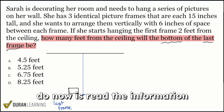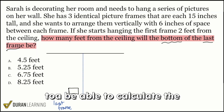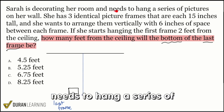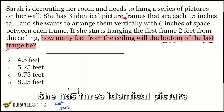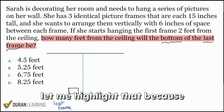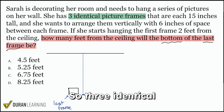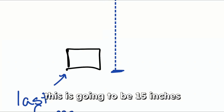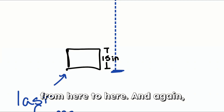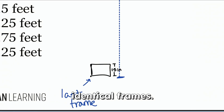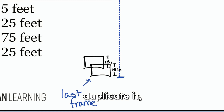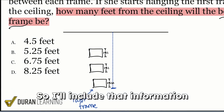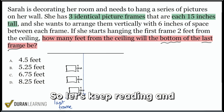The next thing I'm going to do is read the information to understand how we're going to calculate the distance from the ceiling down to the bottom of that last frame. Sarah is decorating her room and needs to hang a series of pictures on her wall. She has three identical picture frames that are each 15 inches tall. Let me highlight that because that's really important — three identical picture frames and each of them is 15 inches tall. So zooming in, this frame is going to be 15 inches from top to bottom, and we're going to have two more of these because it said three identical frames.